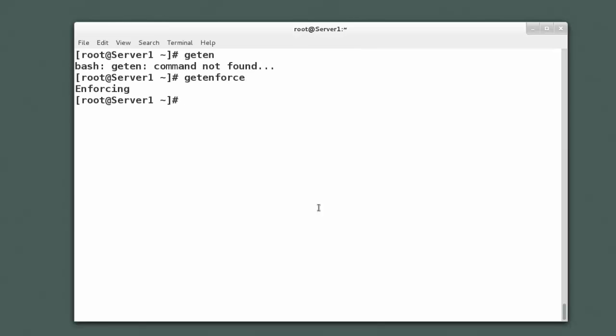And that showed me it was enforcing. I can set the enforce level by either putting a 0 for permissive or a 1 for enforcing. It's a Boolean based system. So if I set it to 0 here, that will set it to permissive mode.